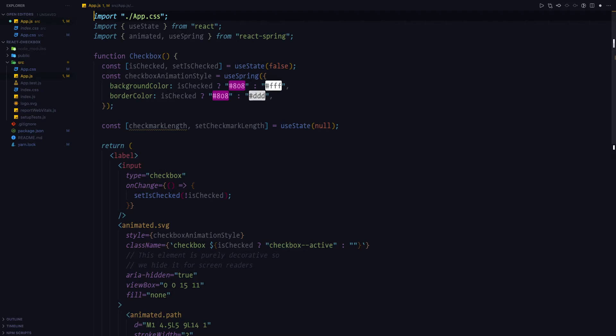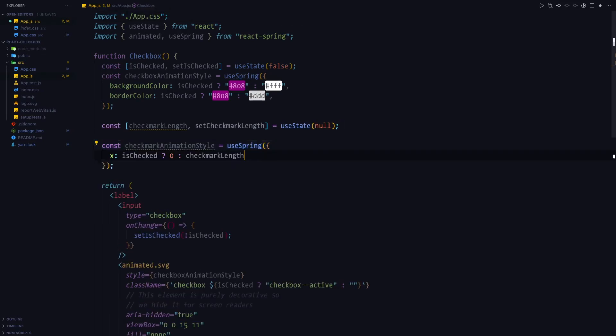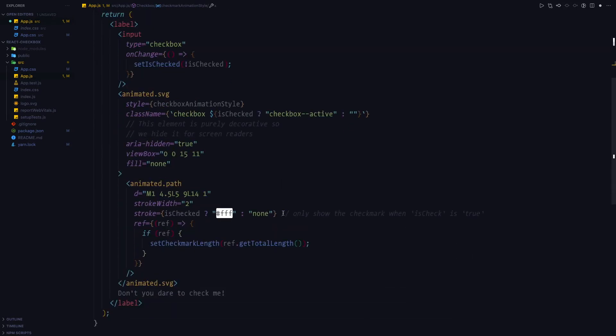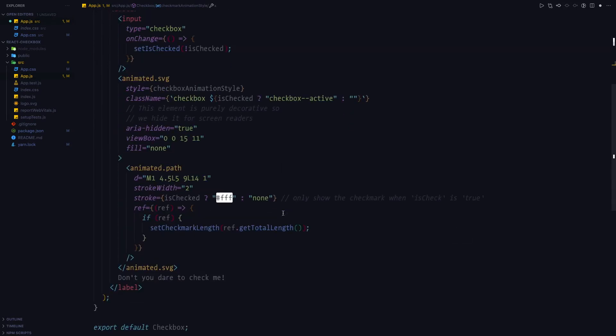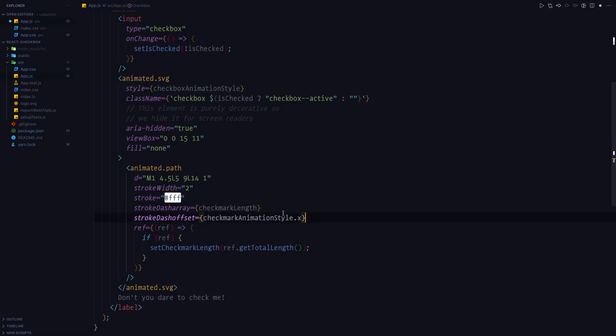Next, we're going to use another useSpring call. And we're going to toggle between zero and checkmark length for the x variable. And we're going to pass the checkmark length to the stroke-dasharray. And we're going to pass the x variable to stroke-dashoffset. And once again, if you don't really know what's going on here, please go ahead and check out my other video where I cover this topic in depth.